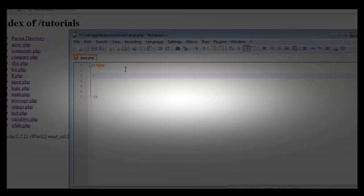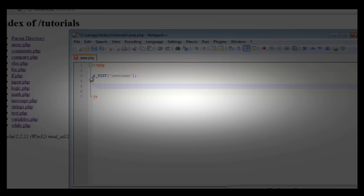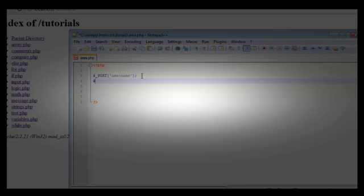We're going to take a big step forward now and get a POST value. Just as we used GET, we'll type $_POST and then in square brackets we'll put the name of the variable, which is going to be username. So we're getting the POST value of username from the browser, and the second one we're going to use POST and password.